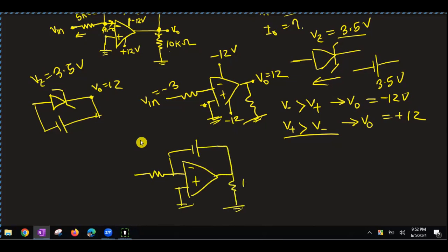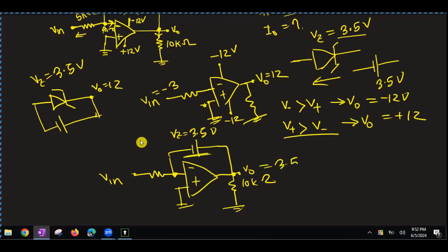Output resistance is 10kΩ. Input: Moon's output is minus 3.5 volts. The equal margin is 1.0, which is 3.5V. The minus terminal — e-omega belongs to a constant volt. So the output is 0.35.